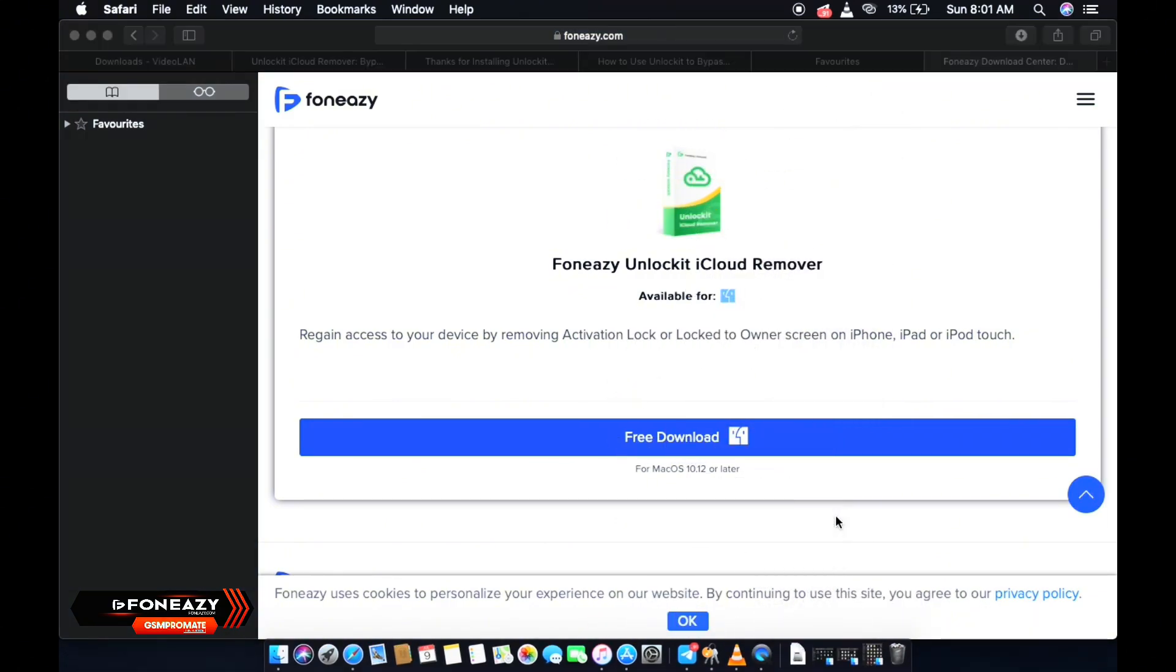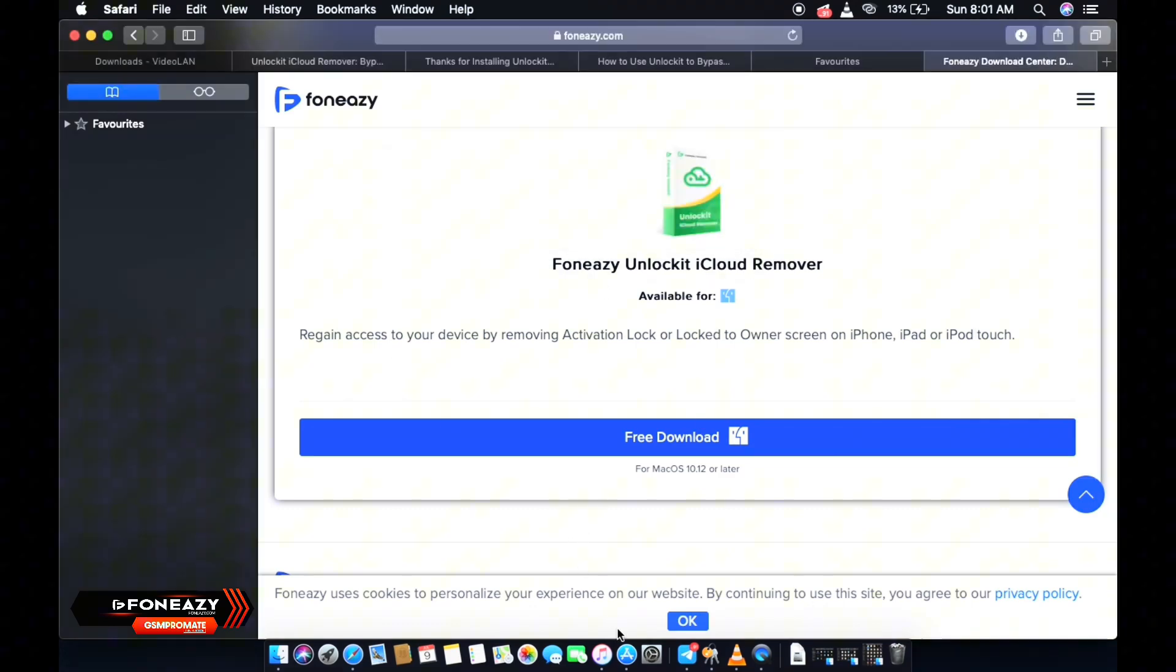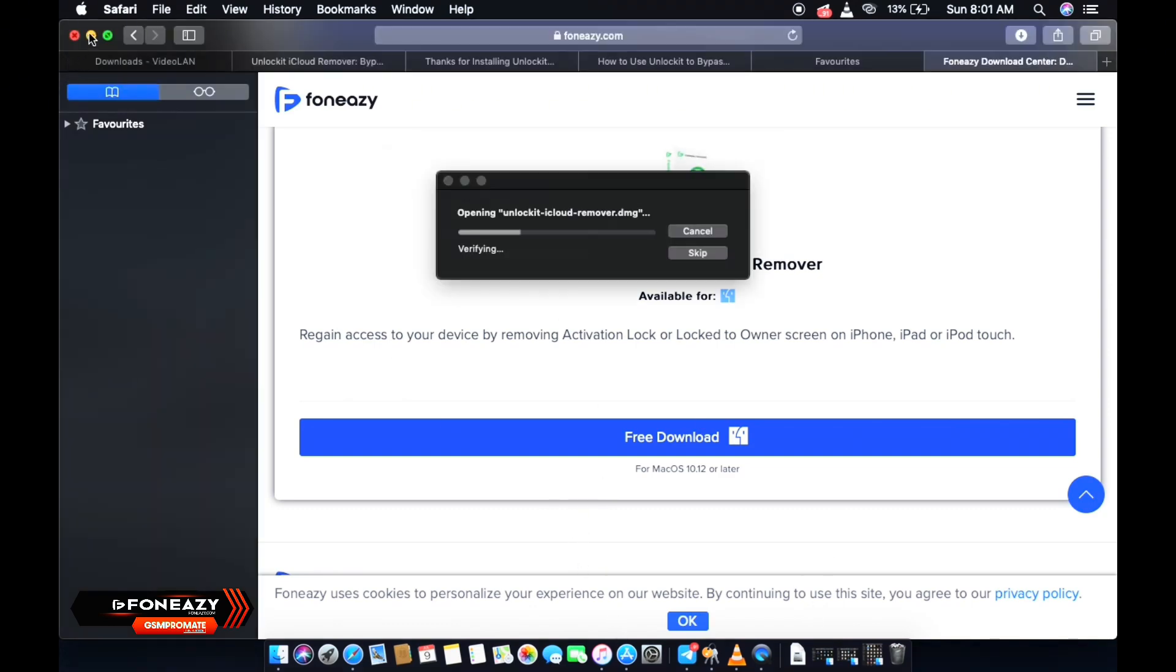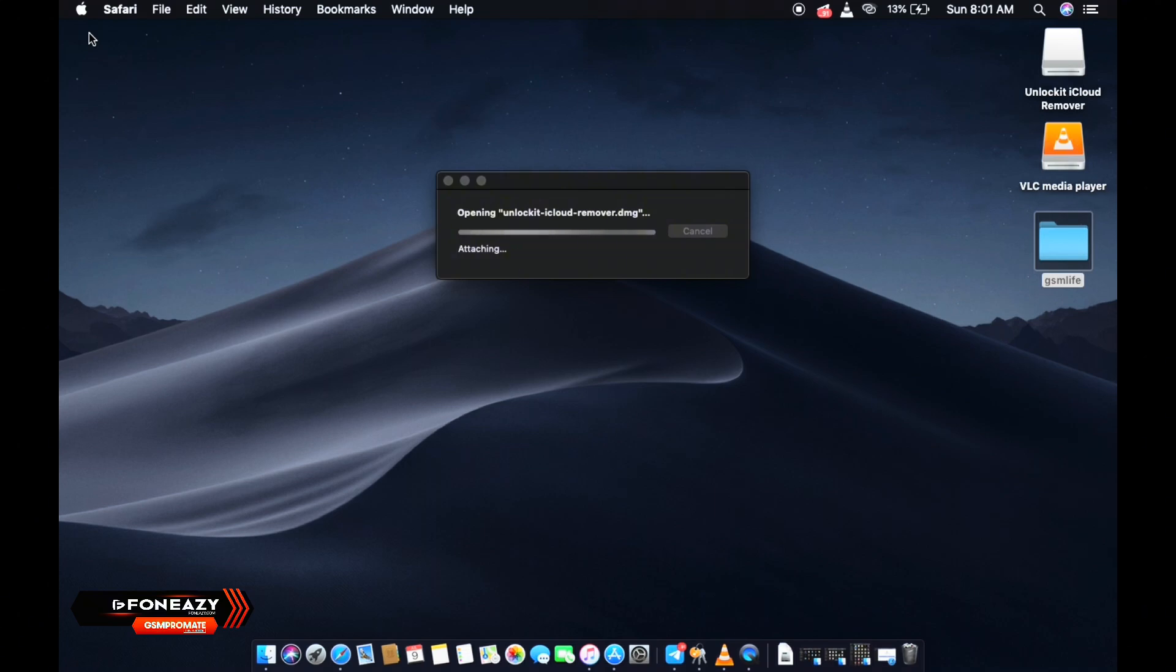Okay, so after the downloading is done, you want to go ahead and proceed with the installation. So you open the file and you install the PhoneEasy application.